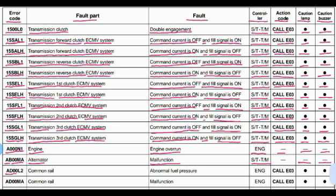Code AD00L2: the part is the common rail and the problem is abnormal fuel pressure. Related to the engine controller. Action code AD003. Lamp will blink and beep will come from the buzzer.